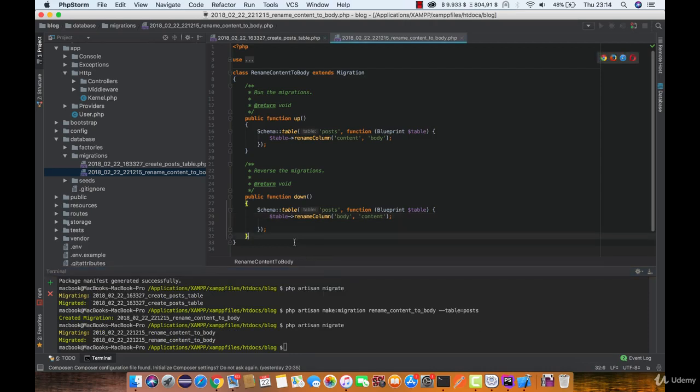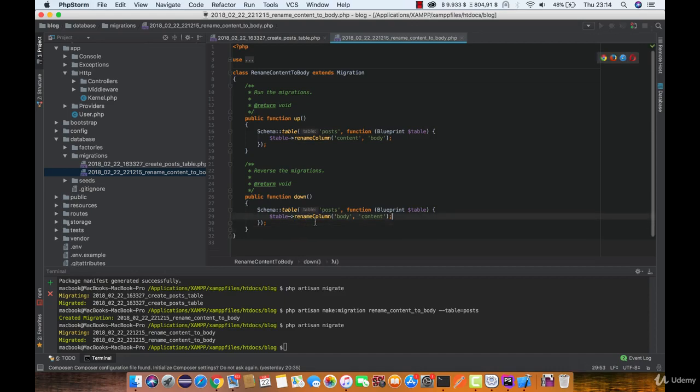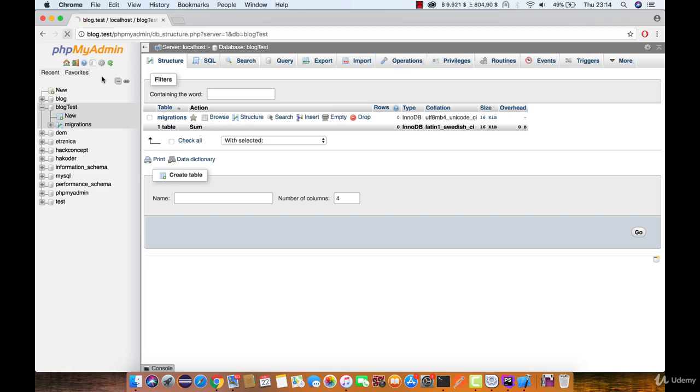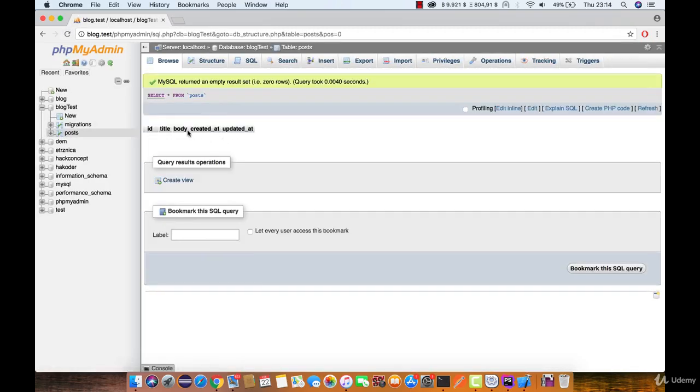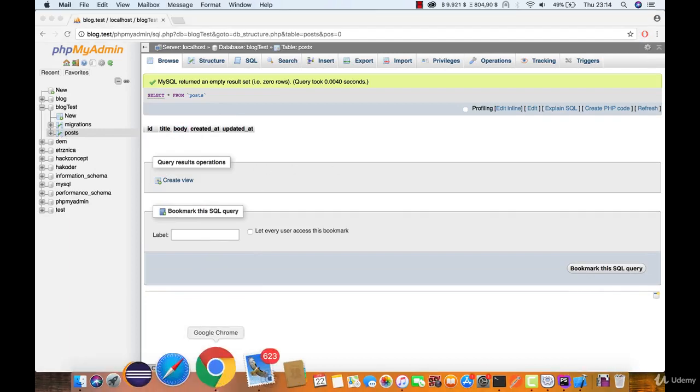Now let's make sure that it actually renamed the column in the database. As you can see, it did.